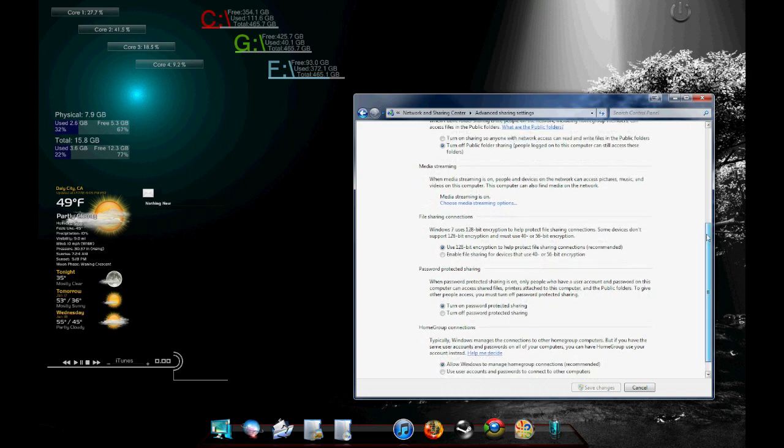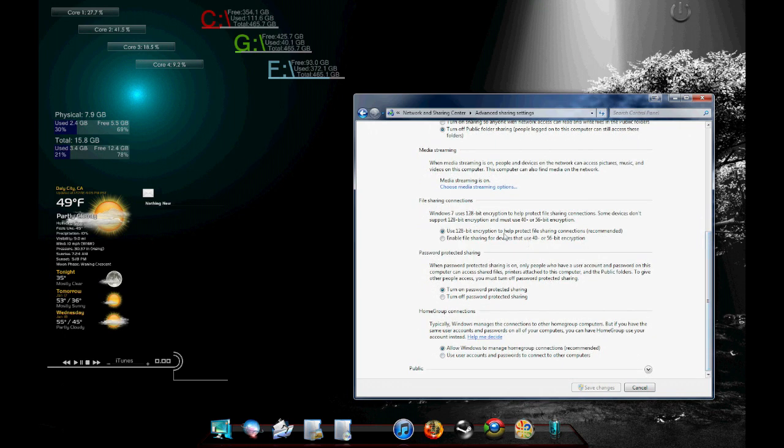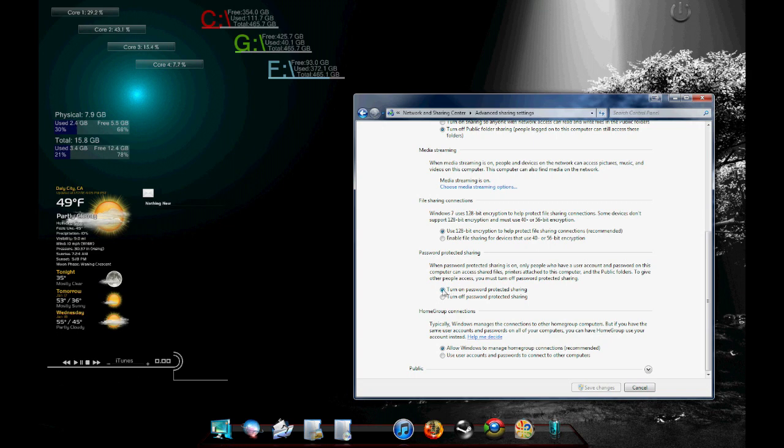And over here, you might want to turn password protection on. So whoever's accessing your laptop or computer that has the media on it has to type in a password. Leave this allow Windows to manage the home group. It's recommended so just leave it the way it is. And we can exit out.